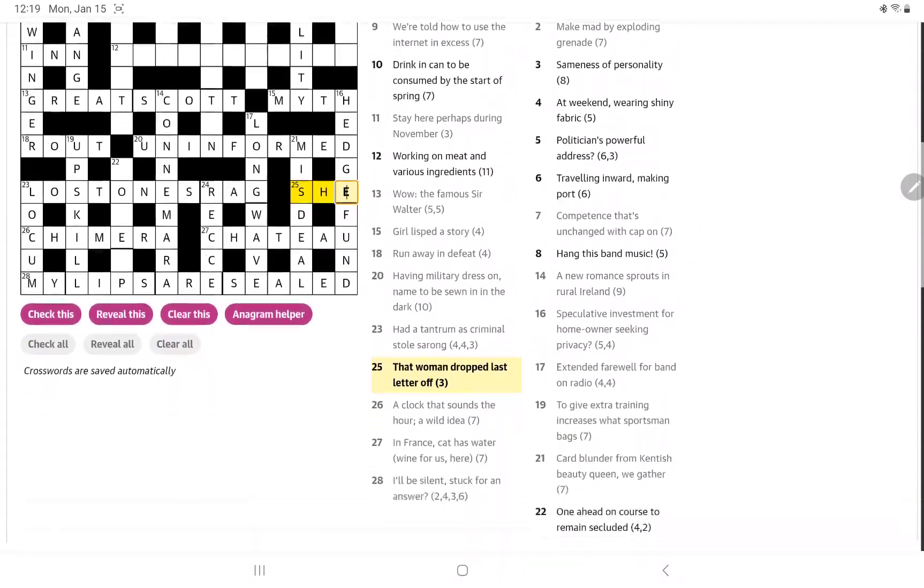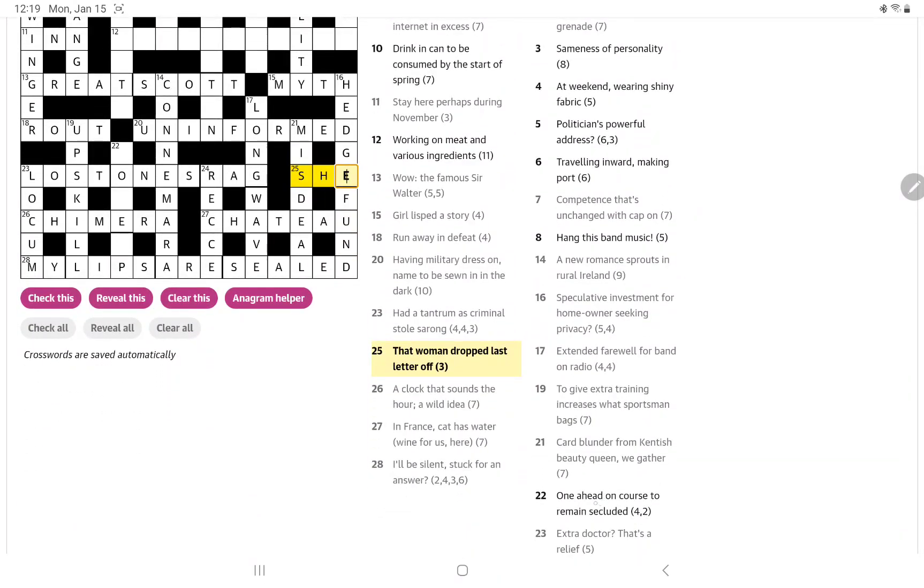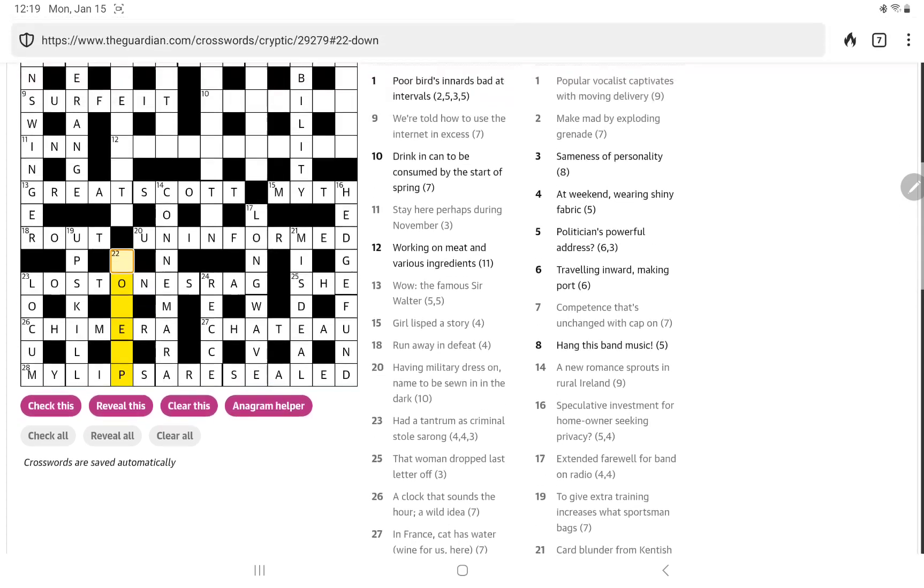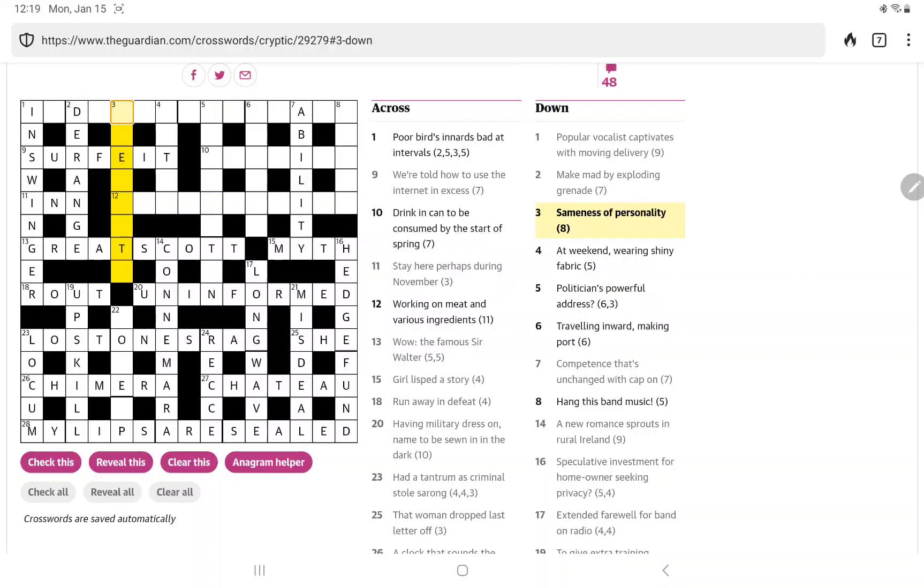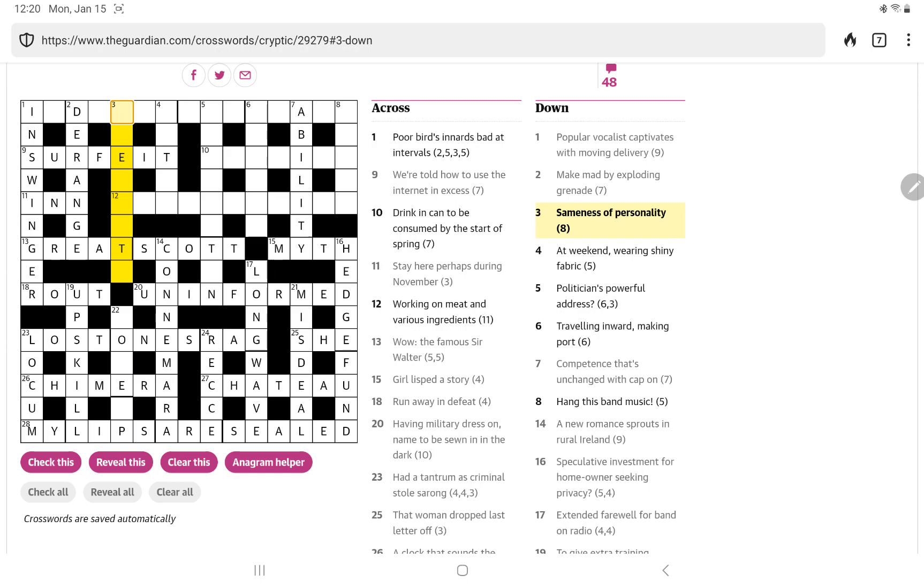All right. And then that woman, which could be she, dropped last letter off. Of course, it could also be Sue. But I'm thinking that woman is she. But then I don't get the dropped last letter off. Now, I'm going to have to check that one. By the way, thanks to the commenters who have helped explain some of the clues I didn't fully understand in the past. I do appreciate that.